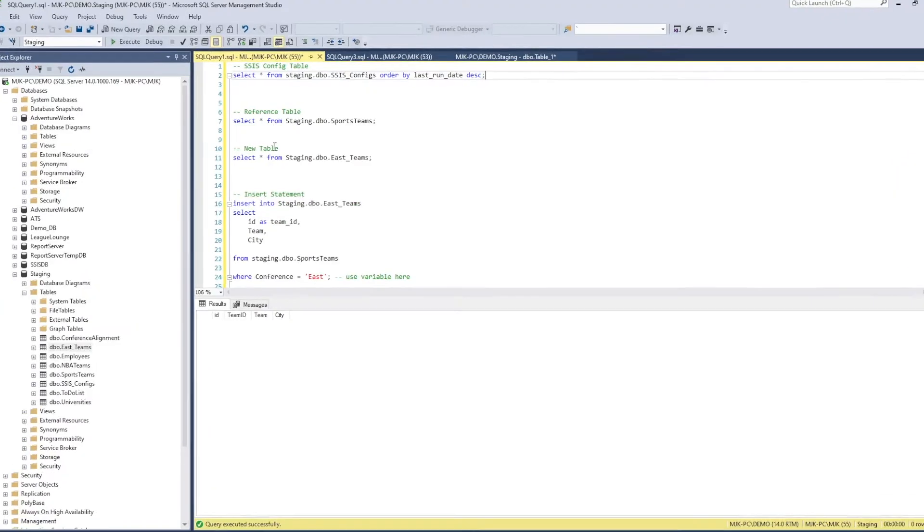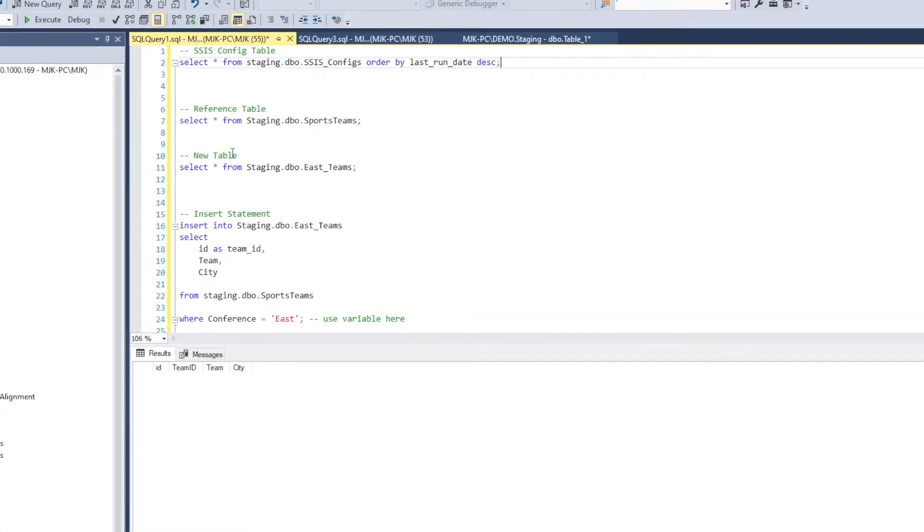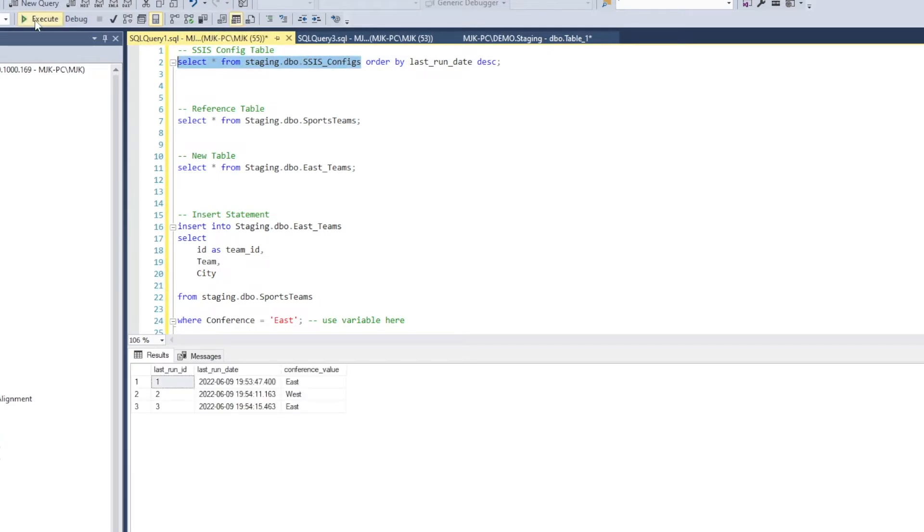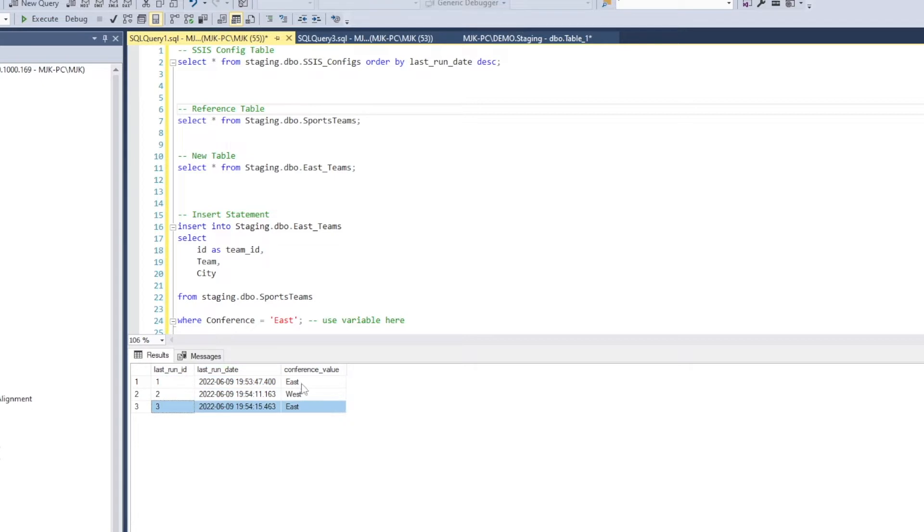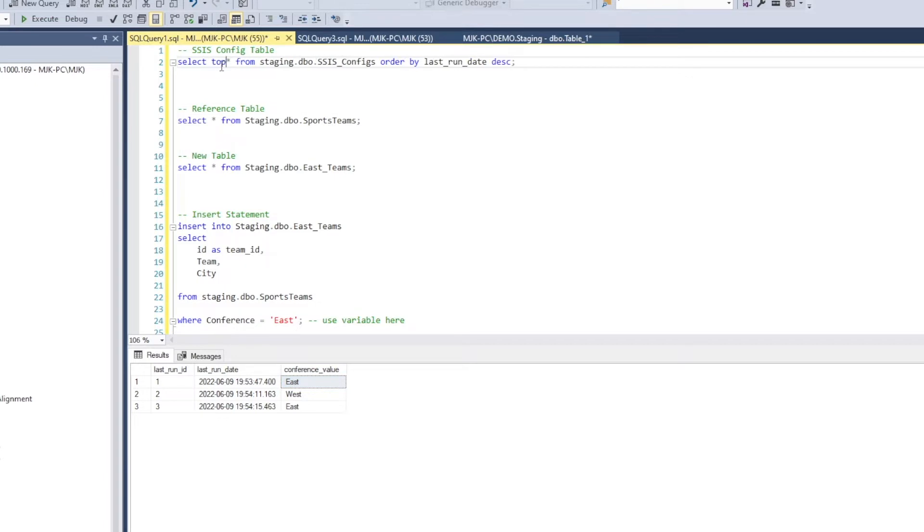All right, so here we are in SQL Server Management Studio. I created a fake configuration table, but this is something that you very well could create with your real configuration value. So one thing we're going to have to do in SSIS when we use this is we can only get one row at a time for this to work the way we want. So ultimately, we'll do a select one, and the query is going to be select top one from the table, and I'm going to order it by last run date.